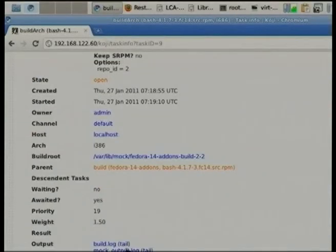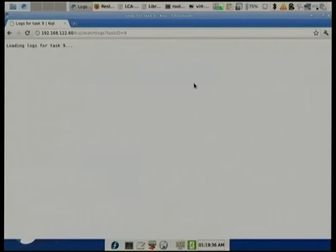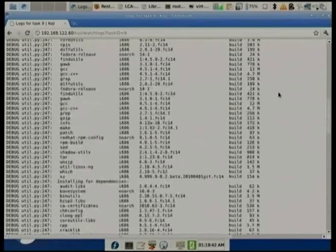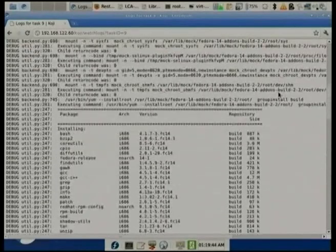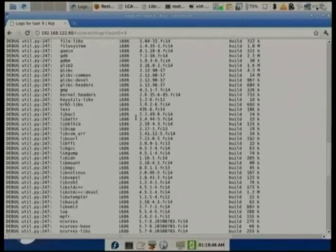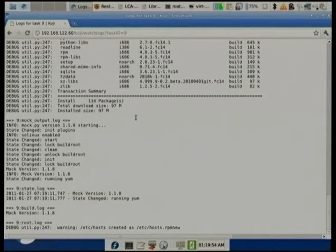You can watch on the command line or go to the tasks page in the web interface. You can see all logs — it's going through the build process. The watch logs shows it's installing the packages we defined in the build group plus their dependencies, and then it installs the source RPM.